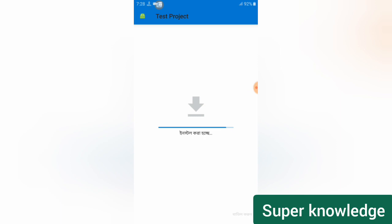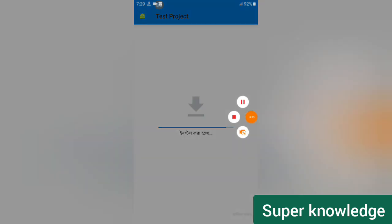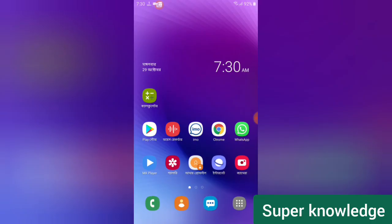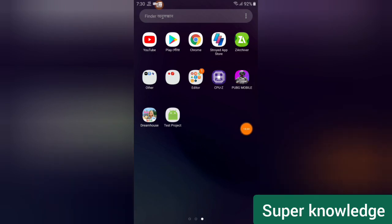If you have any questions, please comment in the comment section, like, subscribe, and hit the bell icon. It's installing now — it's taking some time. Okay it's installed. Now open the app, go to the menu section, find the test project, and open it. You must allow access when prompted.